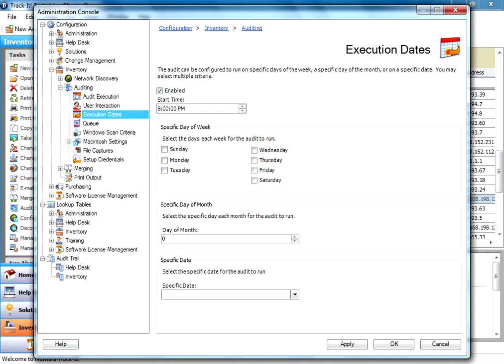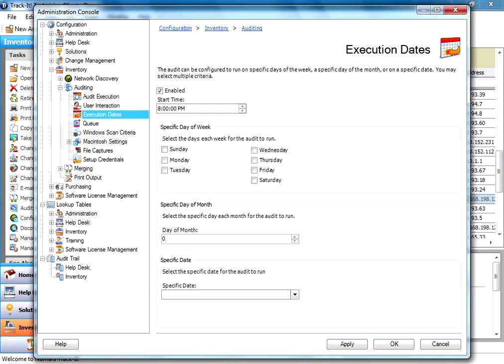So this is the actual scheduling piece right here. This other node that I showed you before is you can actually restrict your audit so it will not run on certain days if you don't want people running it all the time.